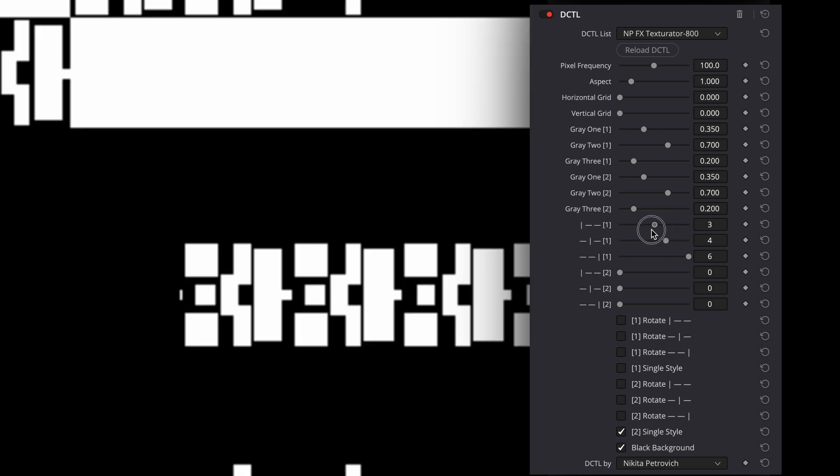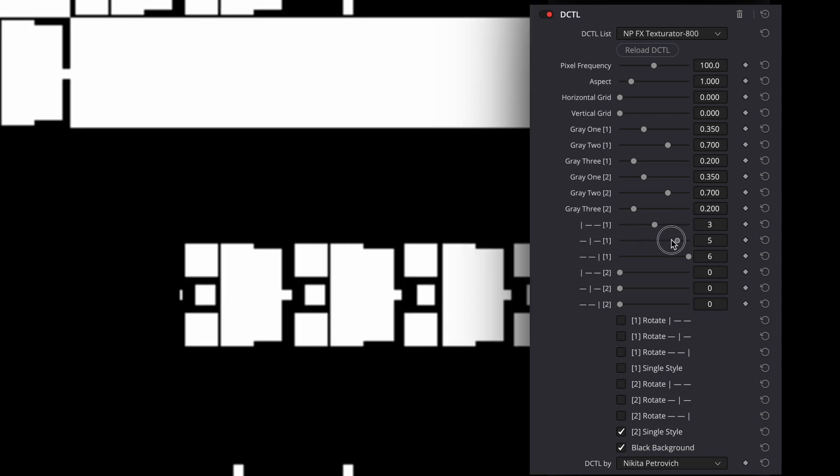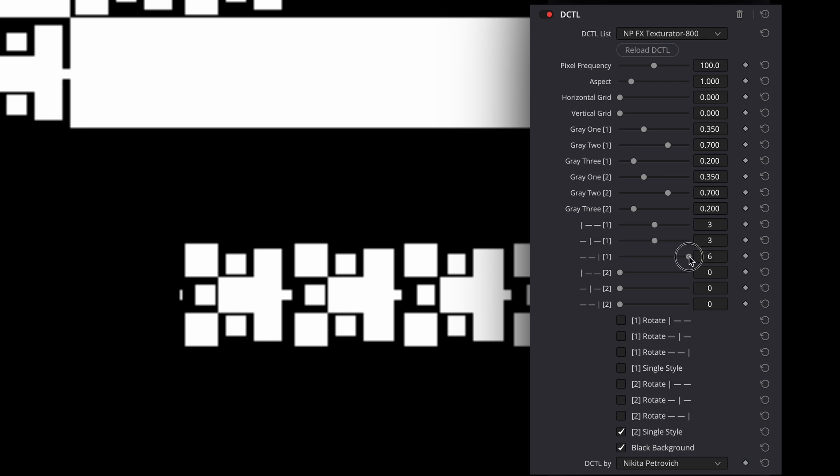These sliders change the type of the texture. There are six types and zero is disabling the pattern. If you want to combine shapes from different types, you can uncheck the checkbox Single Style and now you can change types with these sliders. Vertical line here shows which shape you change. In the left is the left shape. In the middle, middle. Right, right.